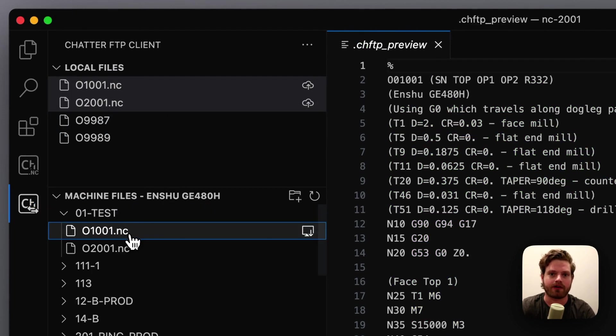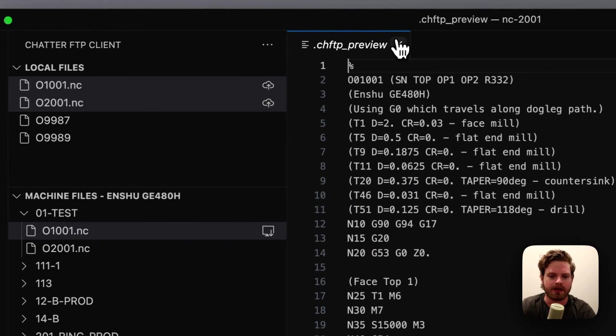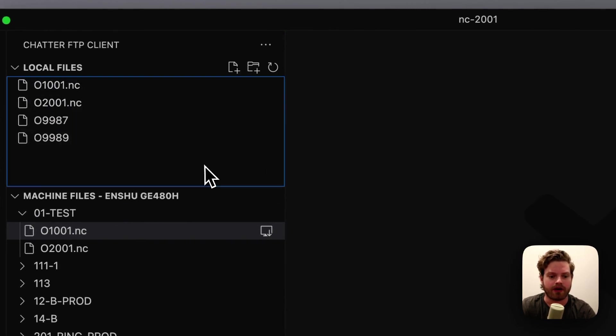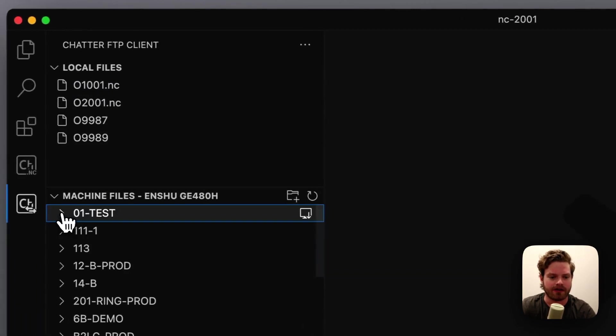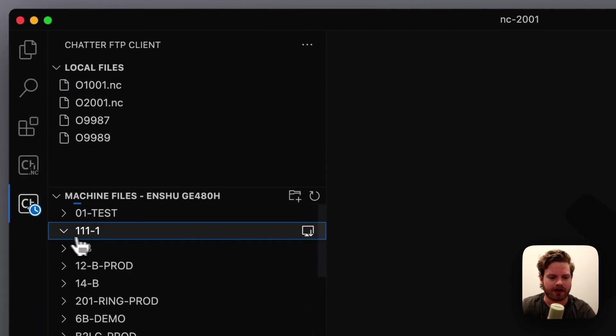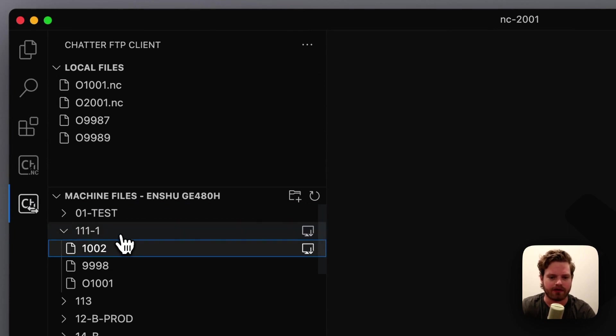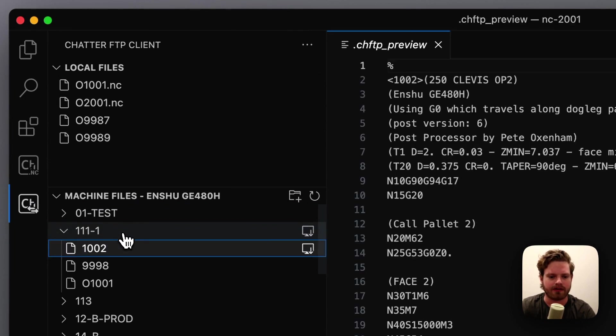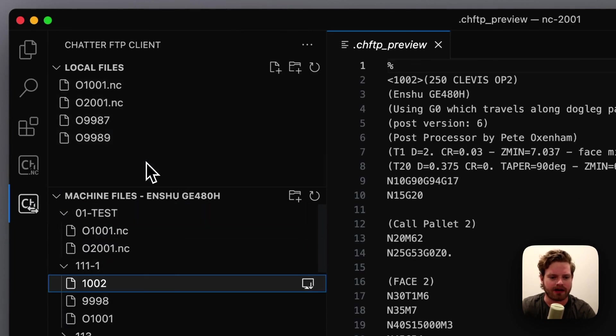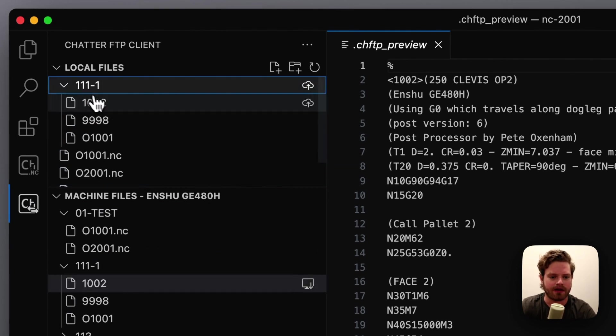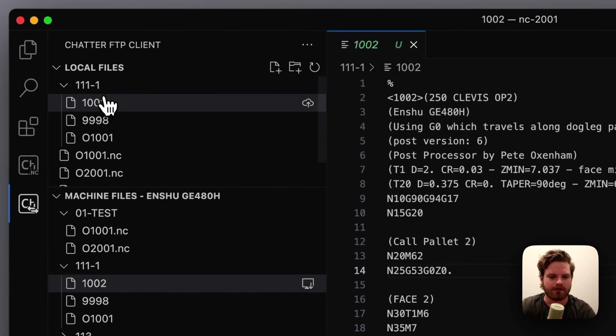Now these files are on your CNC machine, so you can run them. You can also download files from your machine. Let's say we have this job right here, and we want to view the G code or edit it. We can preview it by double-clicking, and if we want to edit it, we can just pull it down right back to our local computer here, and now we've got it for whatever editing we need to do.